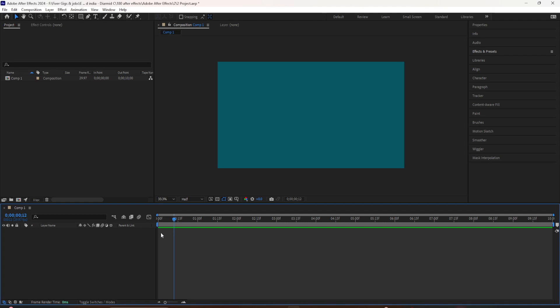In this tutorial, I'm going to show you how to create a new solid and how to adjust the solid settings. There are many ways that you can use a solid layer in After Effects, but one of the most common use cases is so you can have a colored background for your composition.